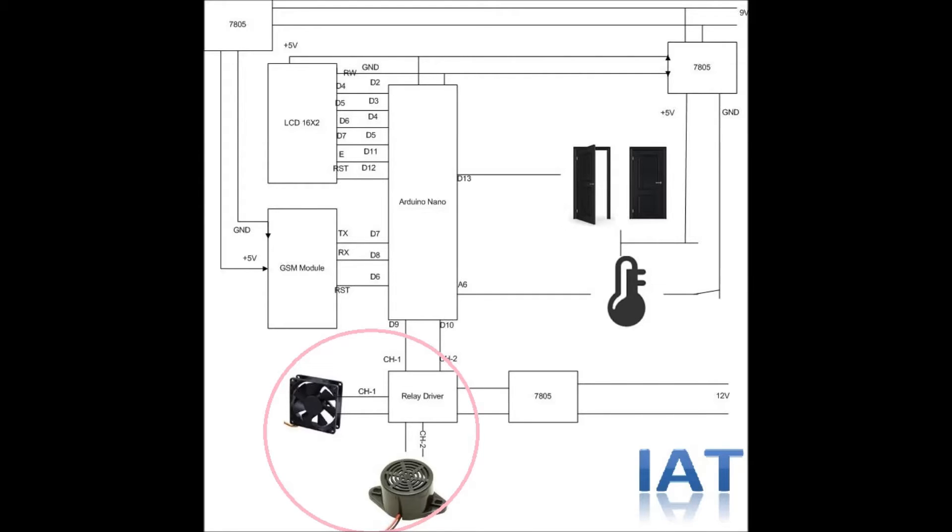Another channel is controlling the alarm module. In case of temperature rise, it will send an alarm.